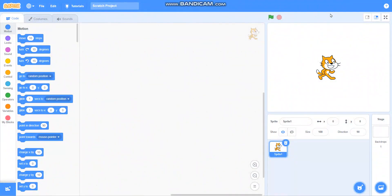Hello friends, in this video we are going to learn how to draw a tree in Scratch and Pictoblox. So let's begin with today's video.